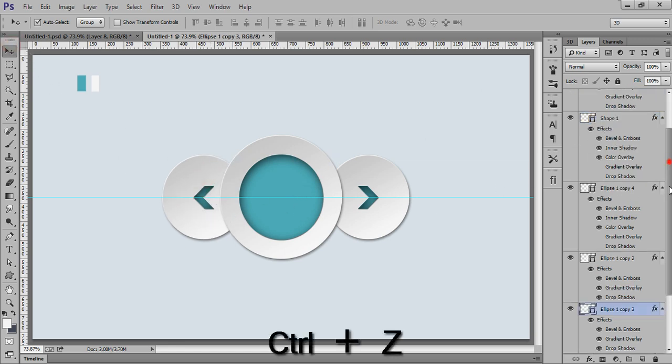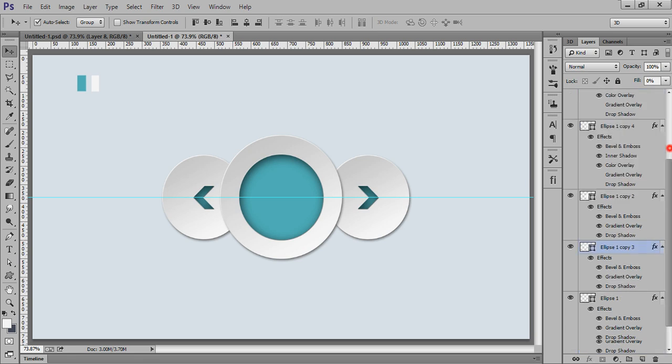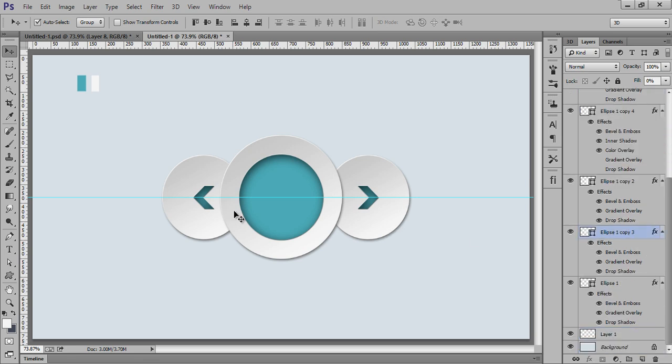Now select this layer and this circle. Go to align tool. Align it.